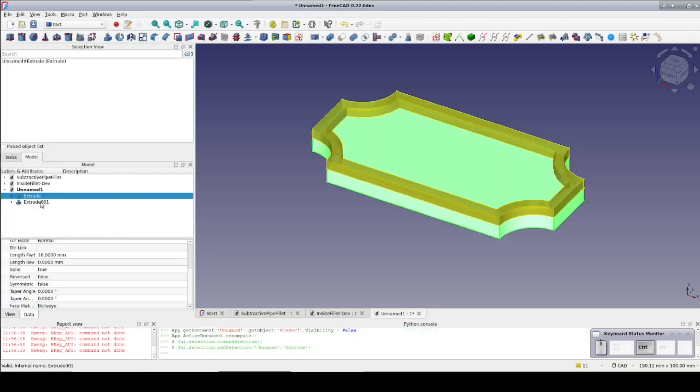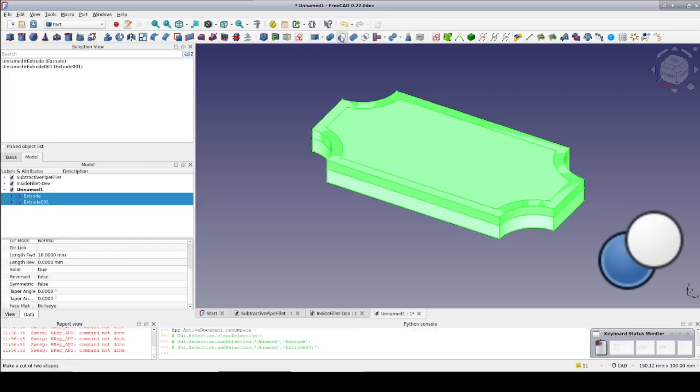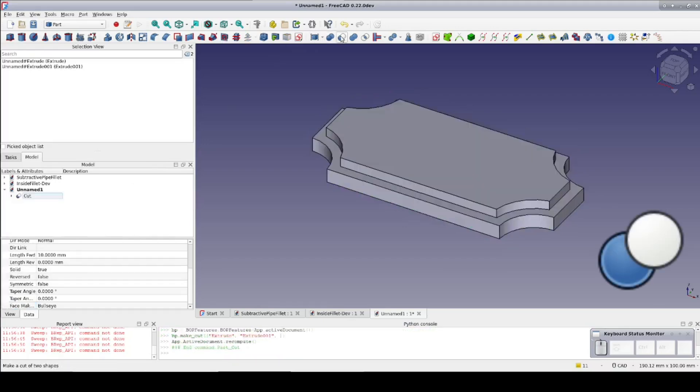Select the plaque, the new extrude, and boolean cut. Now finish it up just like the last one.